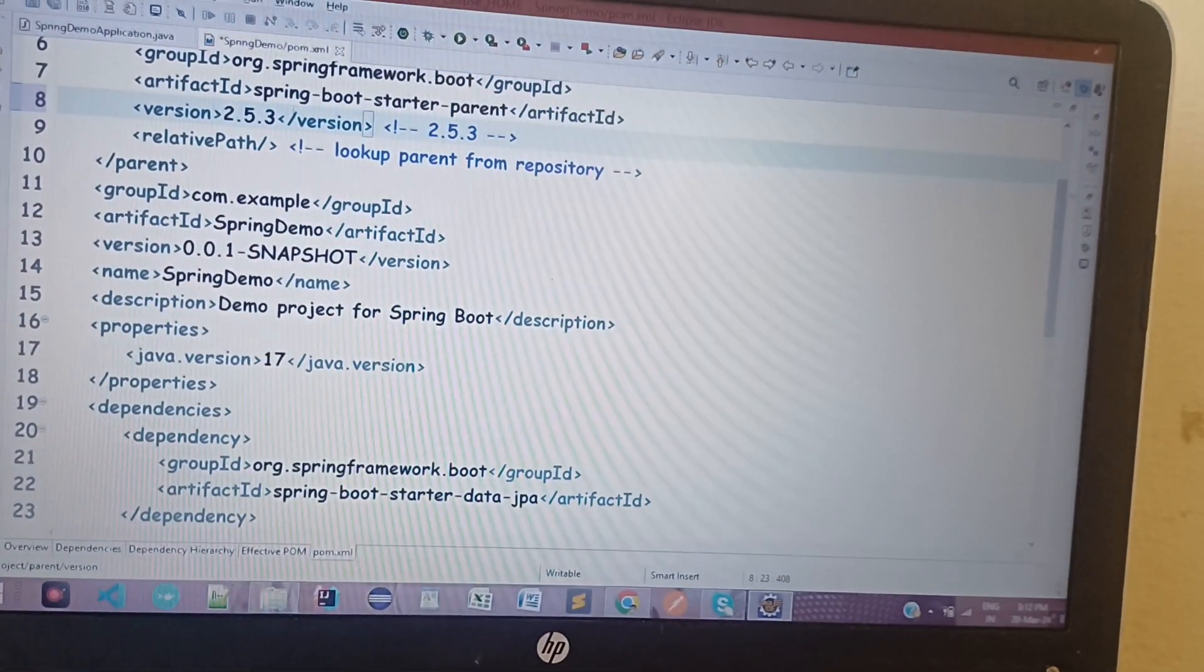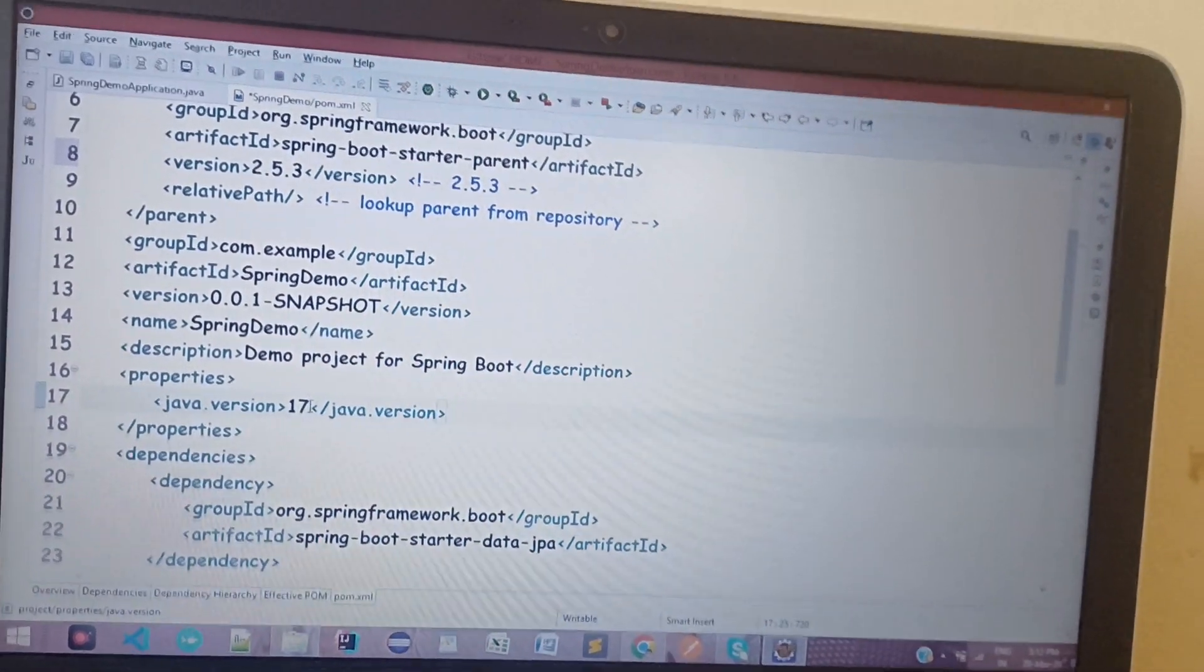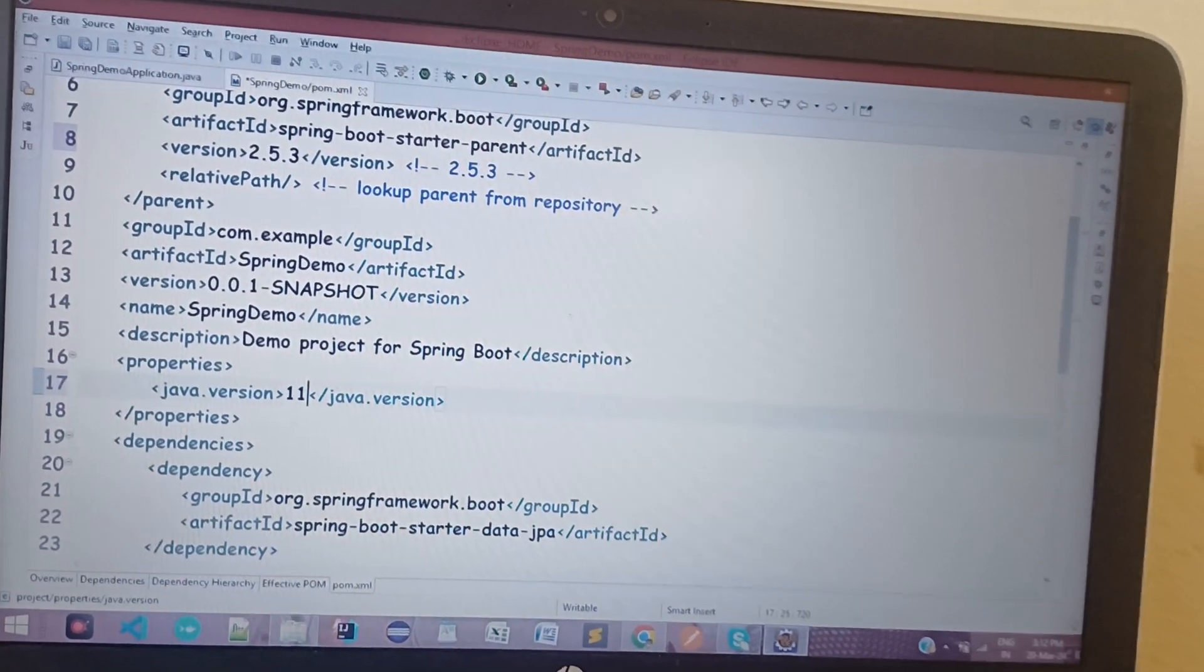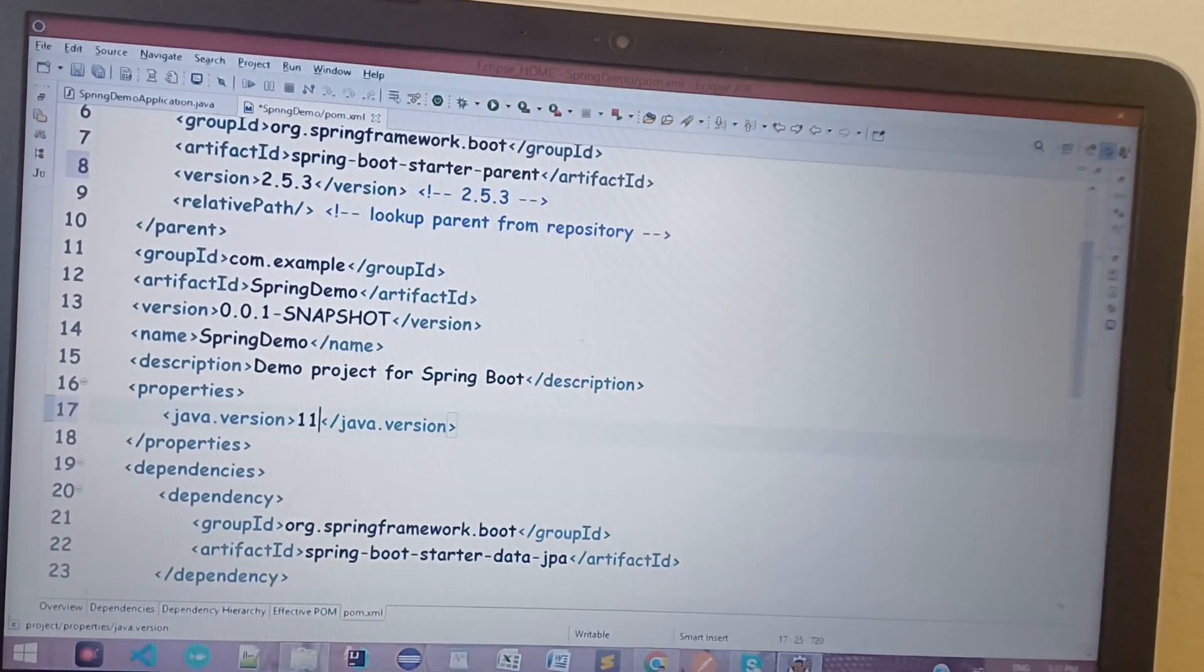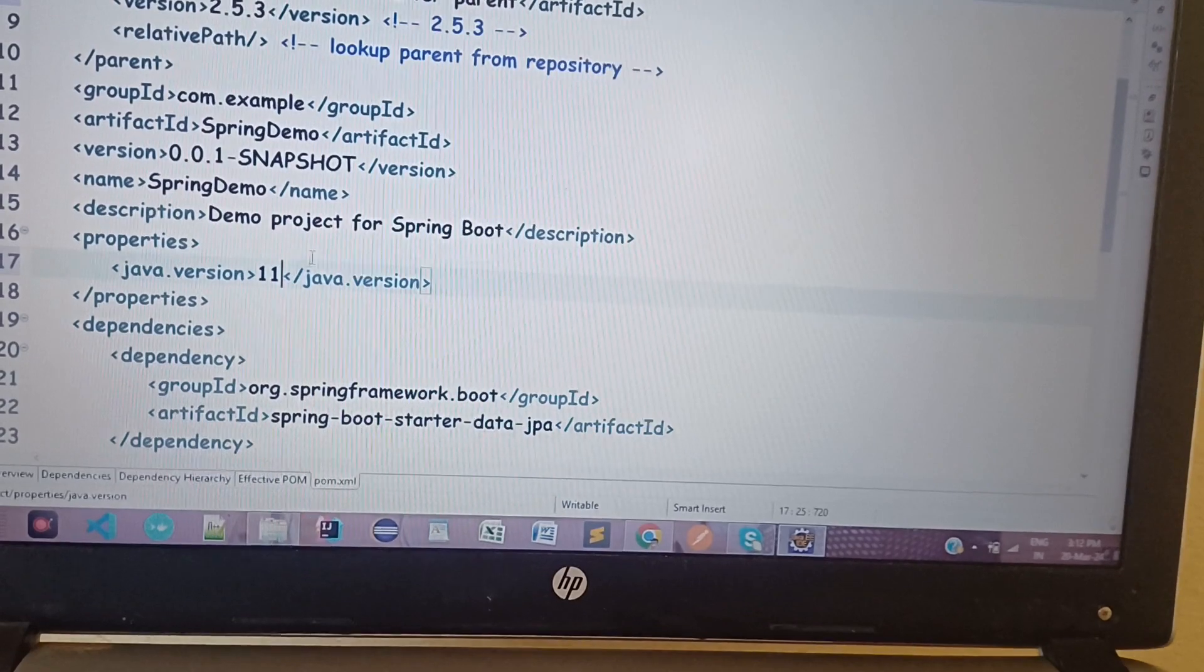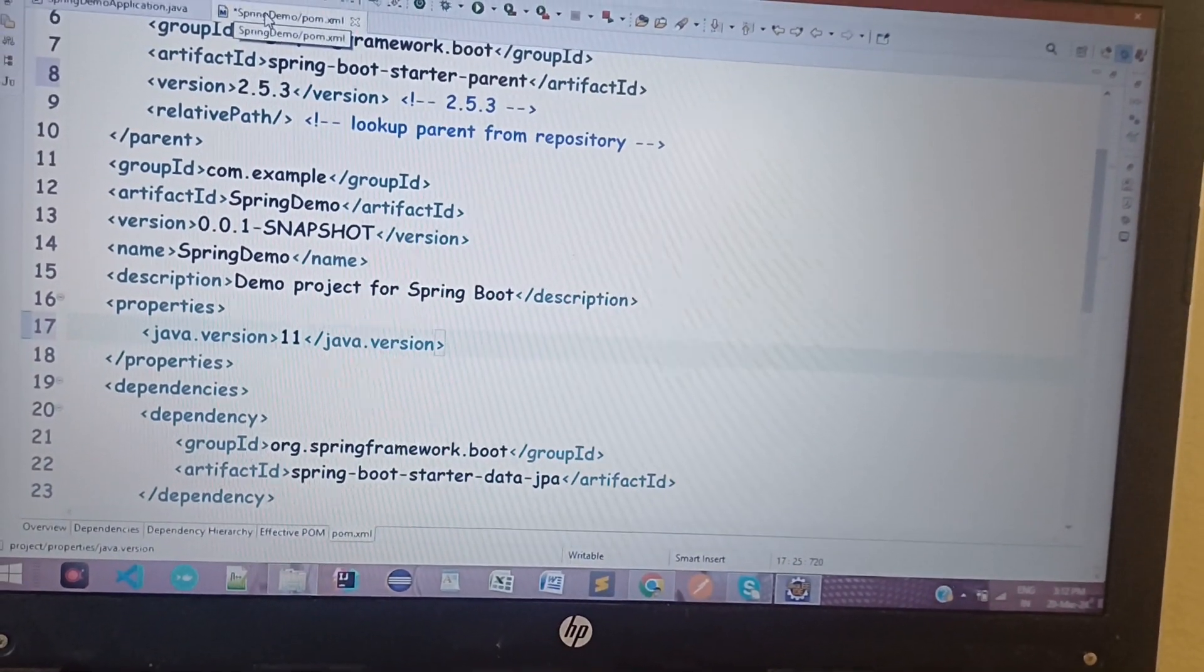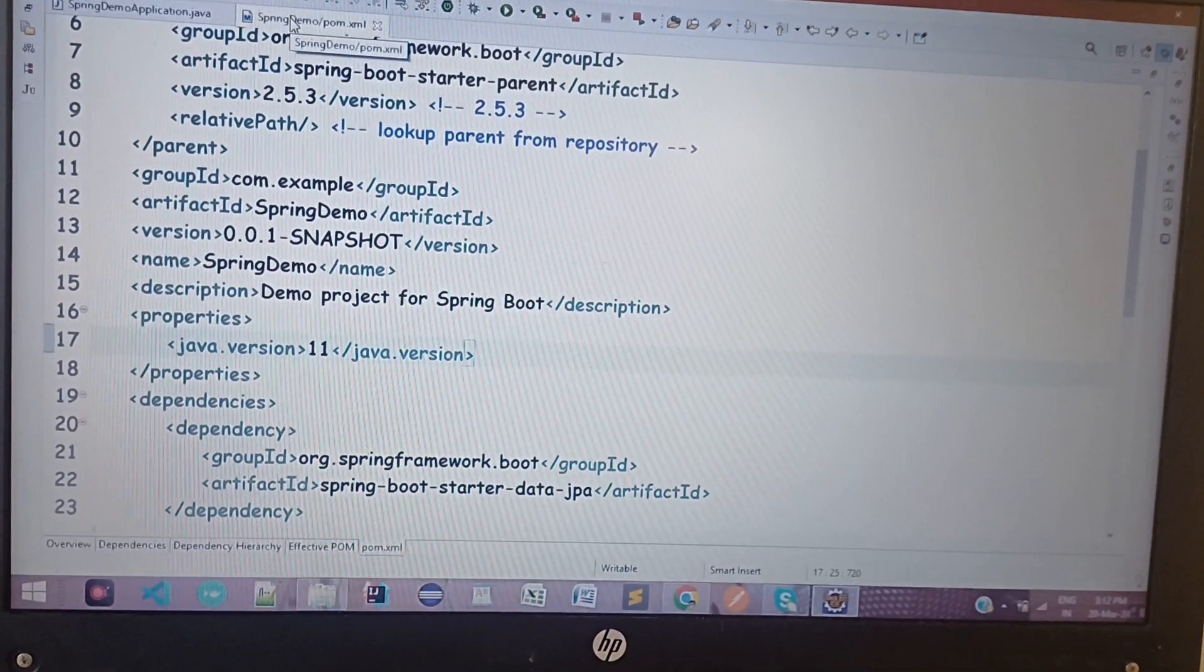Then we need to change the Java version. Currently I am setting it to 11. Once you've done that, just build the project - Control Build. Once you build it, just rerun the code and your problem will be solved.